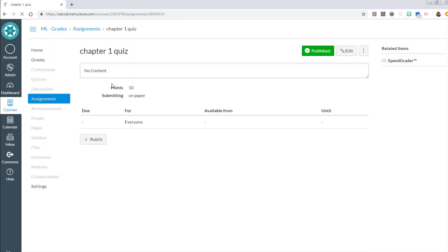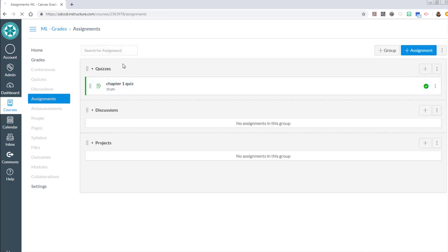So I'm going to hit save and publish. So I gave it a title, I gave it points, and I set it to be on paper.